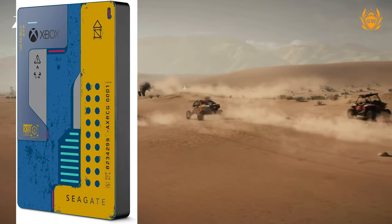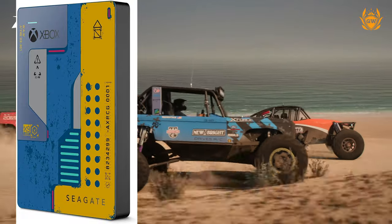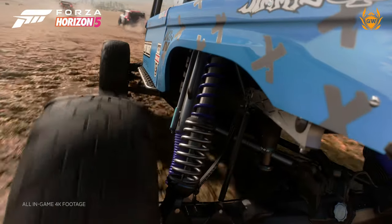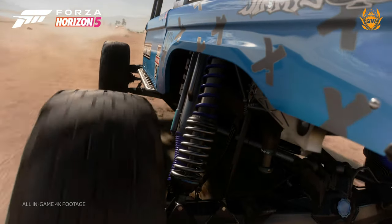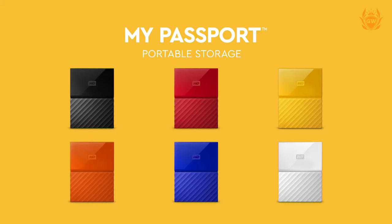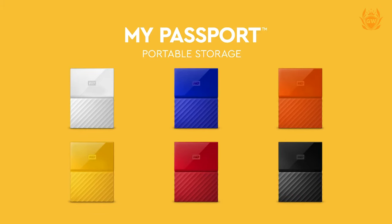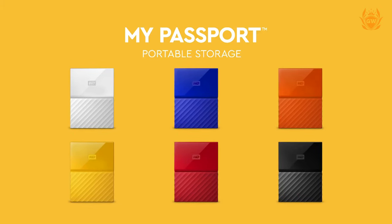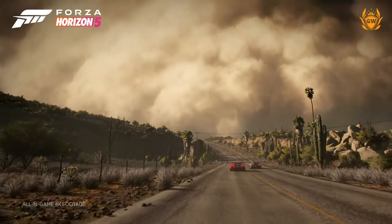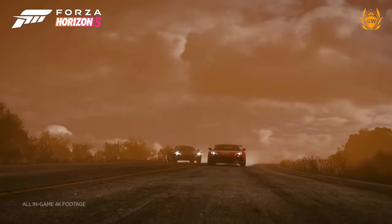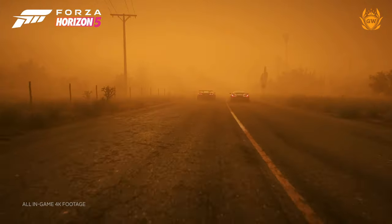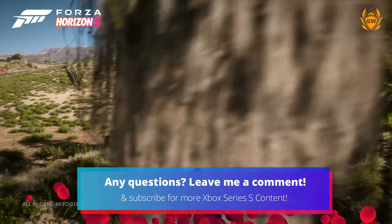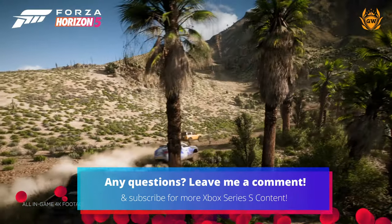Links to all of these are in the description and pinned comment. I currently have and use the Western Digital 4 terabyte My Passport portable hard drive, which will set you back around £85, and with 4 terabytes of storage you can store plenty of games on there to keep you busy.